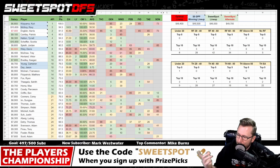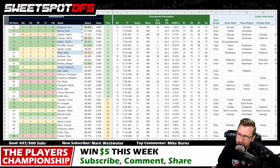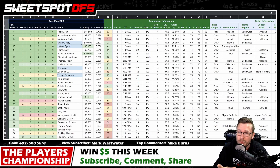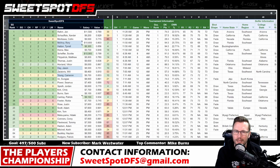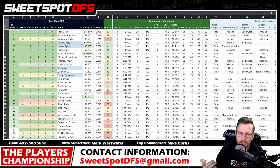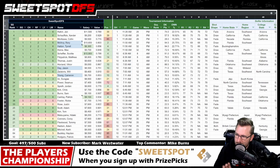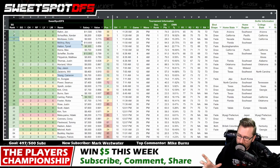Before getting into the sweet spot optimal, it's worth reviewing the marquee tee times. I want to show how the sweet spot optimal compares to the GPP winning lineup, because every week when I discuss the buckets and marquee tee times, there are rules being applied. If you apply those rules to your lineup building, the number one question is: is it successful? That's what I want to prove to you.